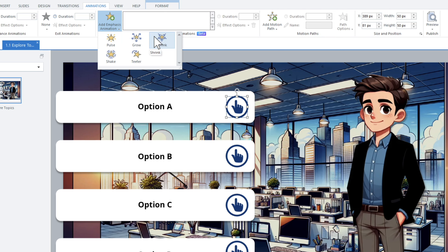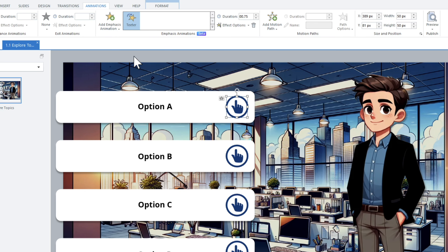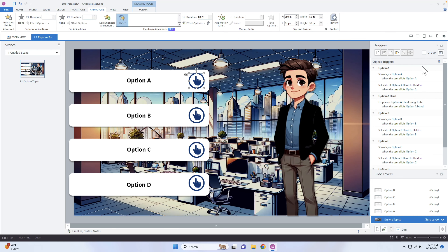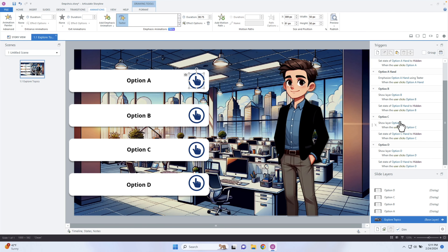These are not animations to bring objects in or to take objects out — those are in the entrance and exit animations. These are for once the objects are on the stage and you want to draw attention to them, hence the emphasis. So I'm just going to go in and do a simple one: teeter. I want it to wiggle a little bit.